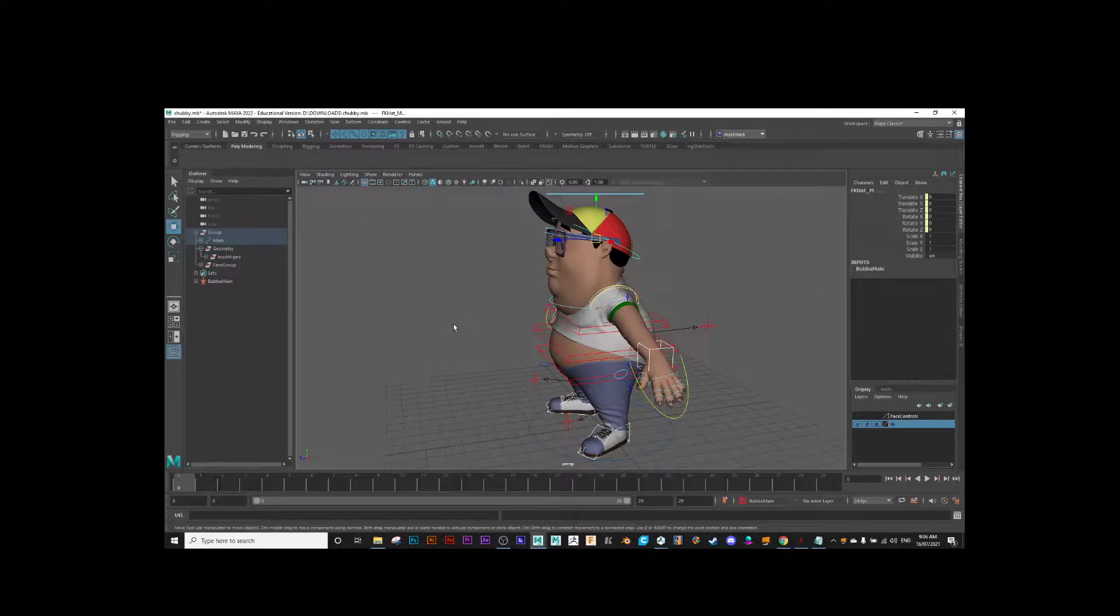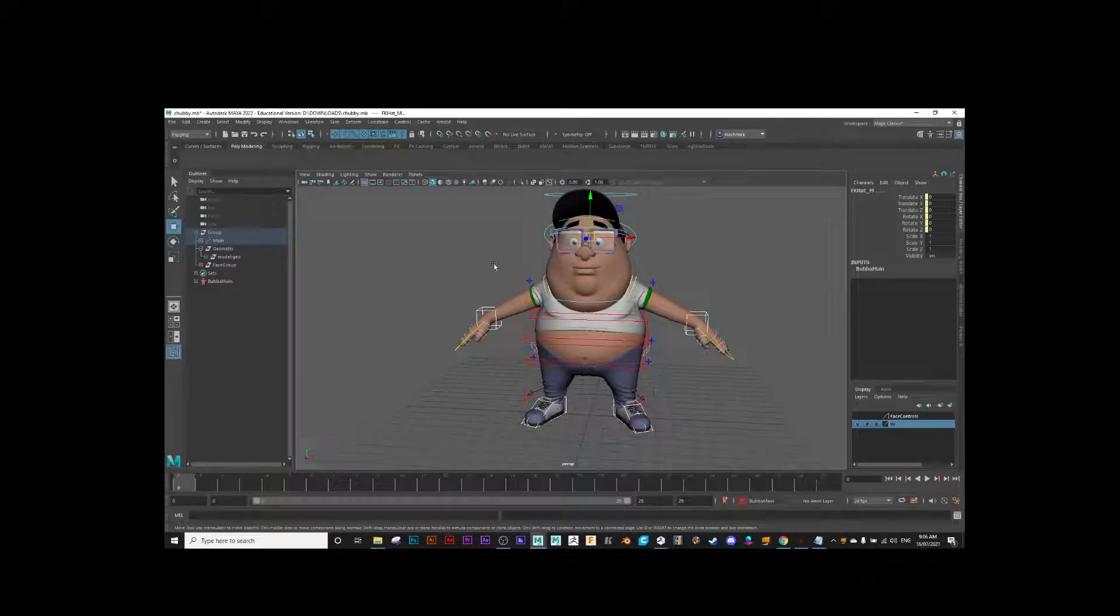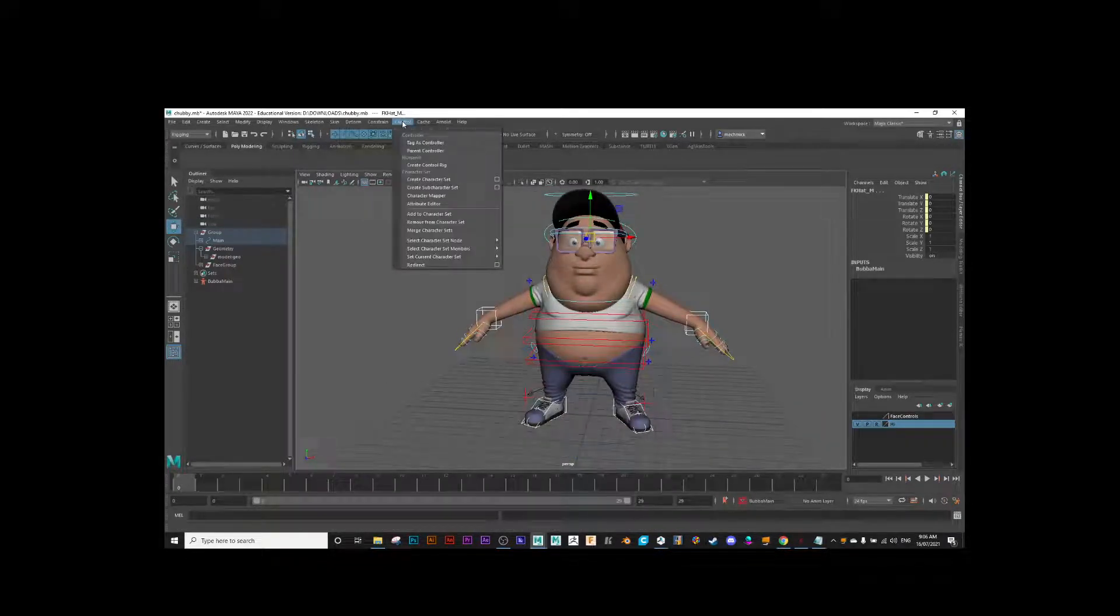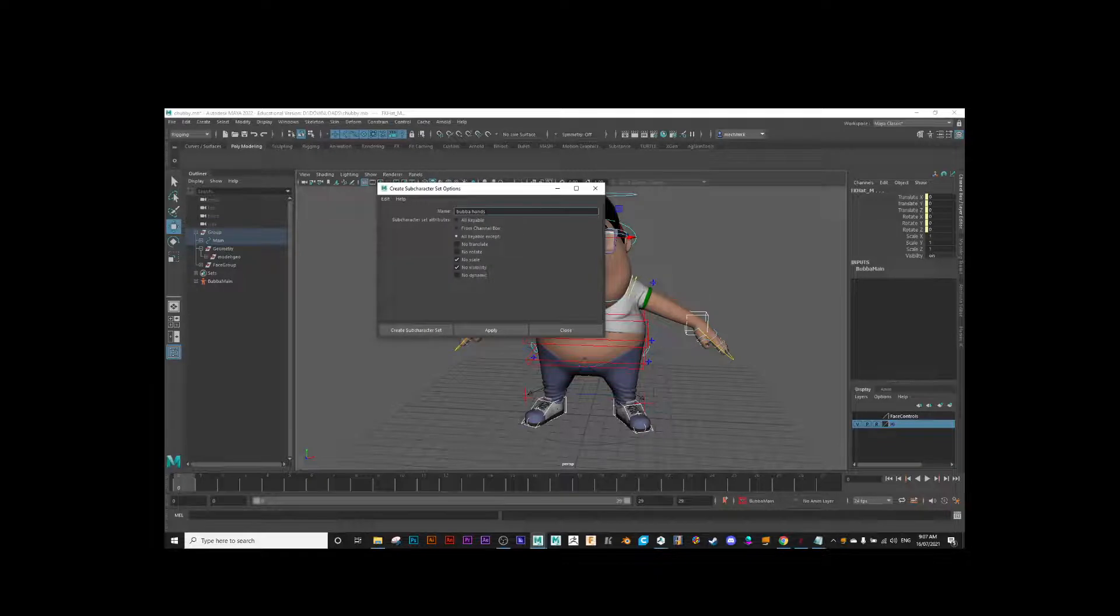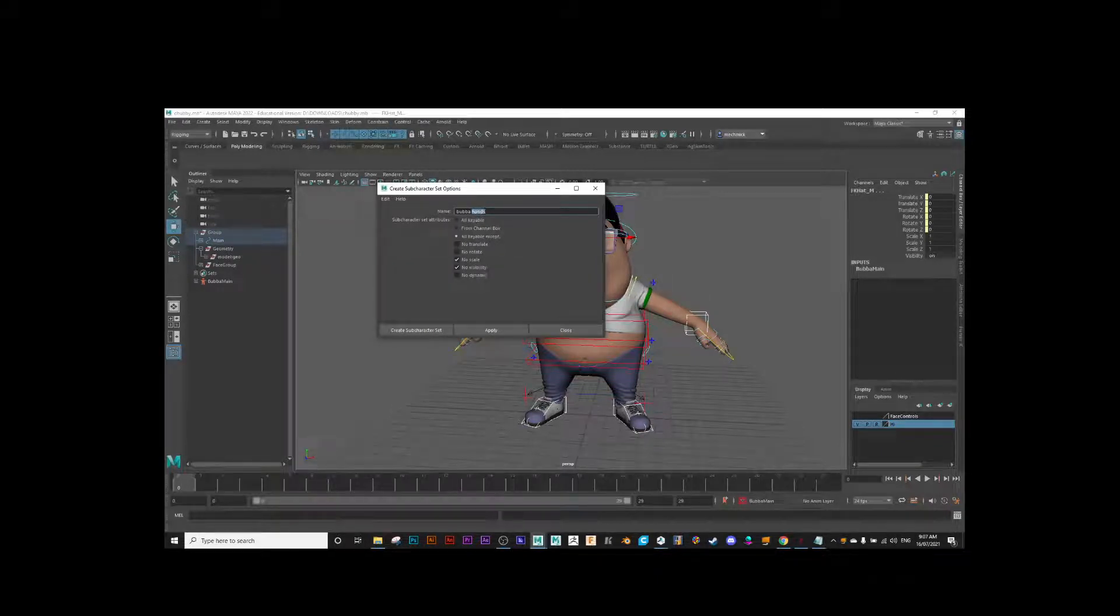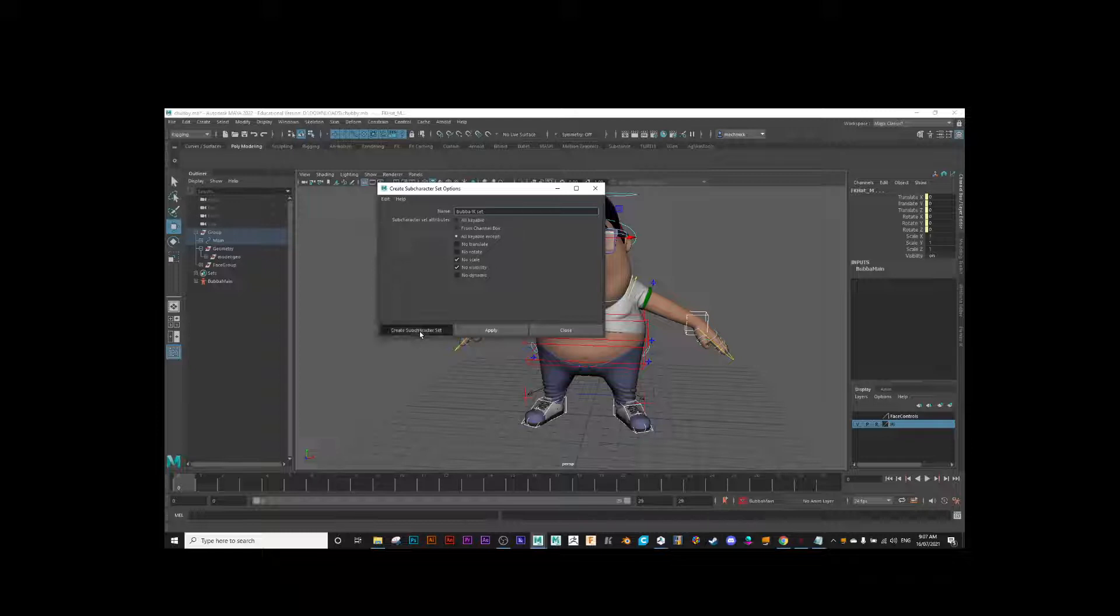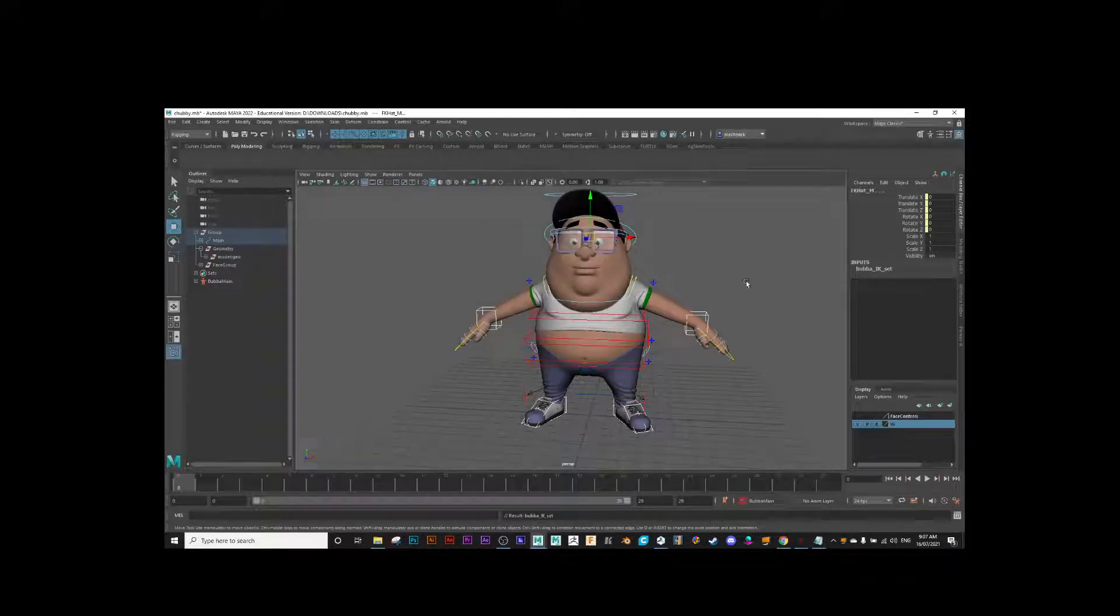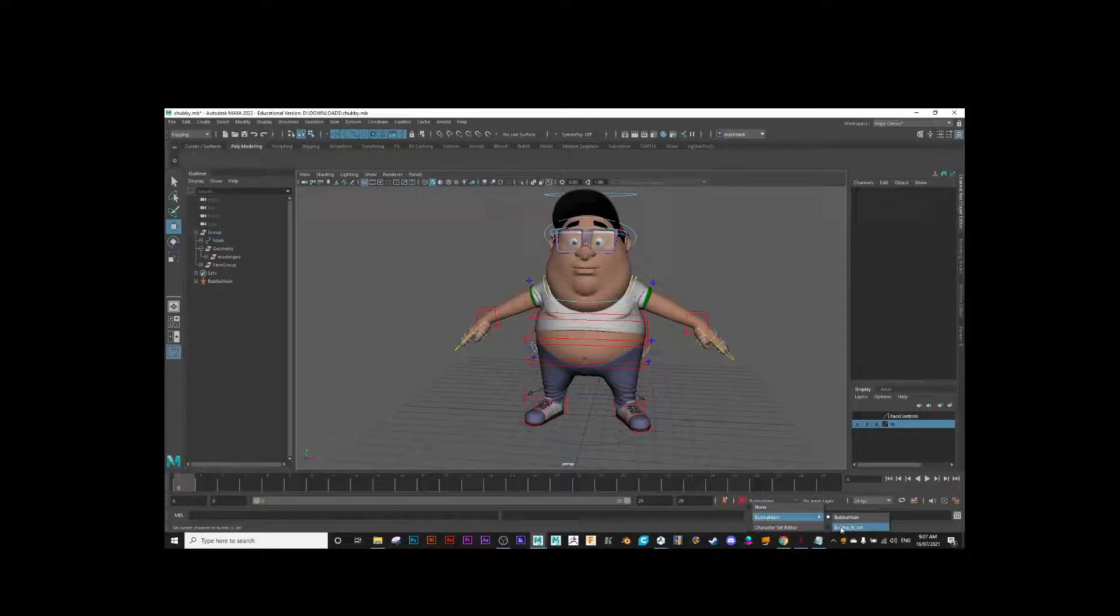Let's create a sub-character set just for them. I'll select the head control, why not. We go Control, Create Sub-Character Set, Options. This one I'll call IK Set. You can call it whatever has meaning to you. So now down here I can swap between Bubba Main and Bubba IK Set.